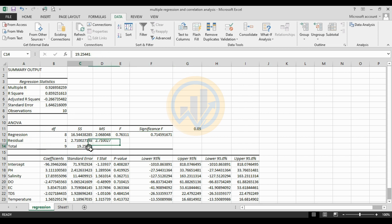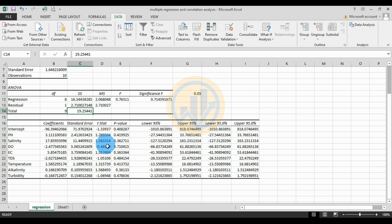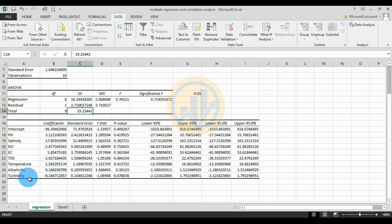For the coefficients table: the intercept coefficient is -96, standard error 71, t-stat -1.33, p-value 0.40. Salinity coefficient is 17.85, standard error 7.44, t-stat 1.56, p-value 0.36. DO coefficient is -2.47. EC coefficient is 5.85. TDS is -2.02. Temperature is positive 1.65 with a p-value of 0.166. Turbidity coefficient is -0.64.